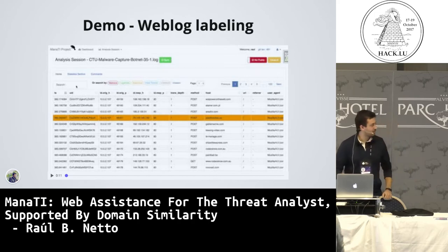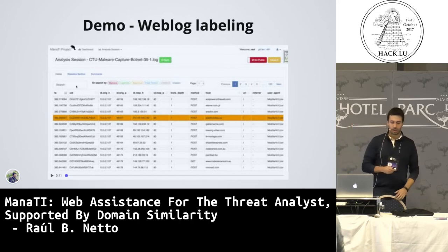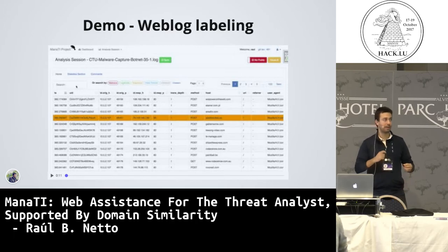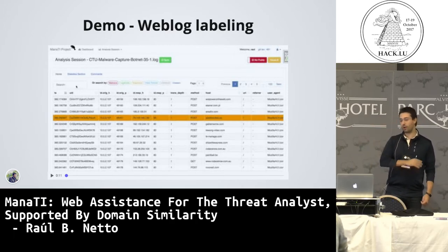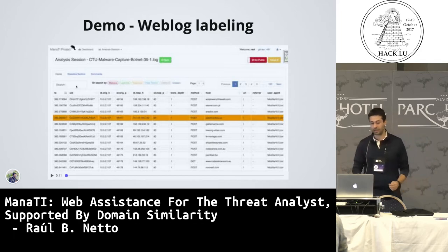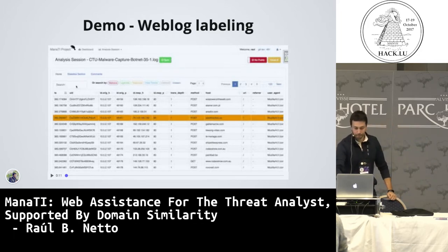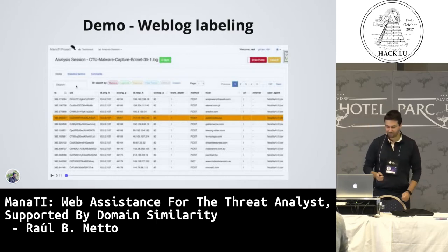The video is showing how you can do bulk labeling — you can select one web log and select all the web logs that are related with it. Also, you can export the data in different formats.